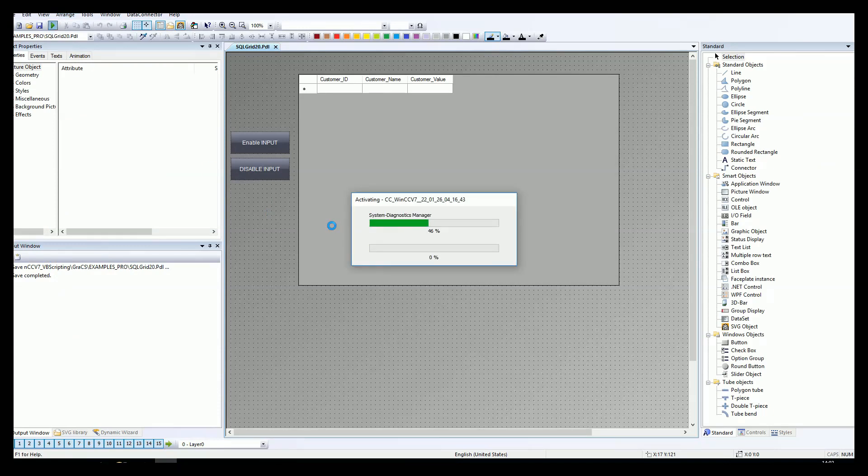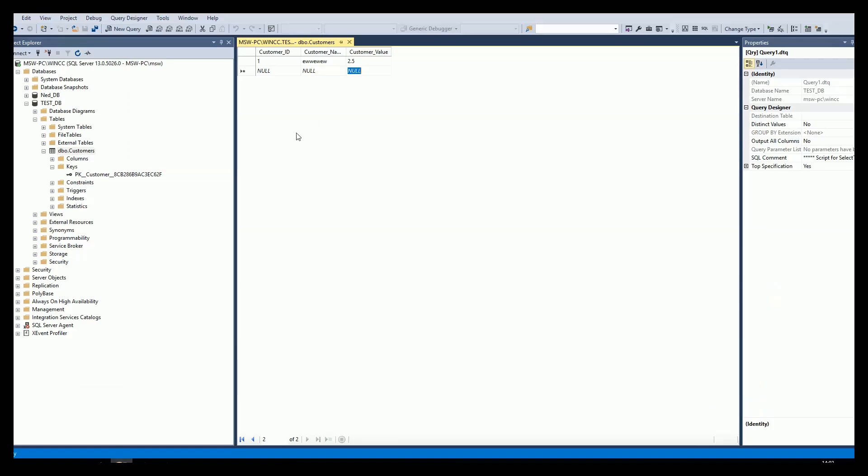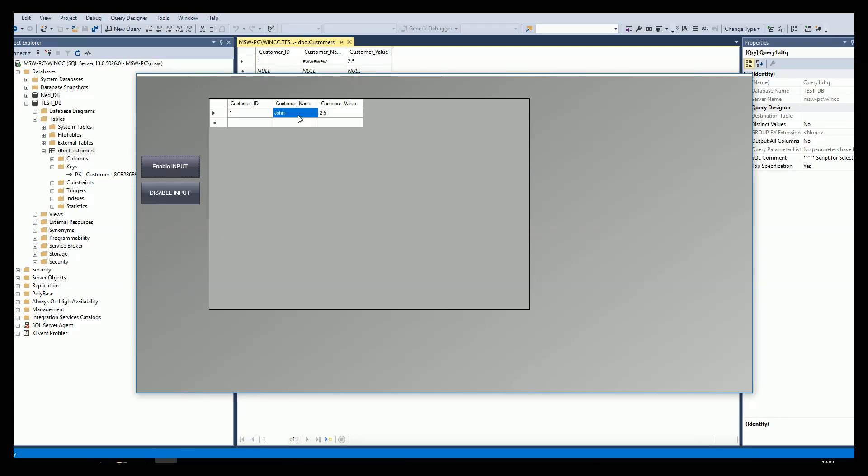Let's activate back. We have the customer ID one, customer name AW, and the customer value 2.5. Let's change this. Let's make it John. After we try to make this, let's refresh. It's not showing us. One more time. Maybe let's add something.